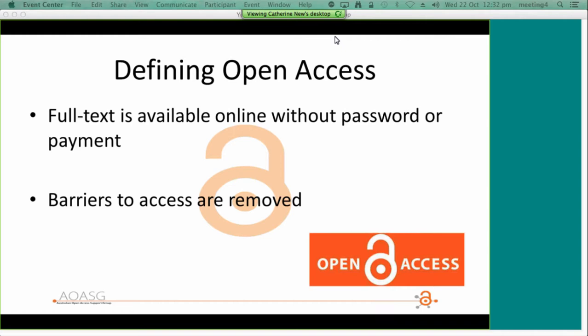In the area of peer-reviewed research publications, open access simply means that a version of the full text is available online without password or payment being required for access. The term open access describes the nature of access rather than a specific business model, license, or type of content. In contrast, under the traditional publishing model, journal publishers charge readers to access journal content, either as pay-per-view — generally costing around $30 to $40 per article — or via journal subscriptions.